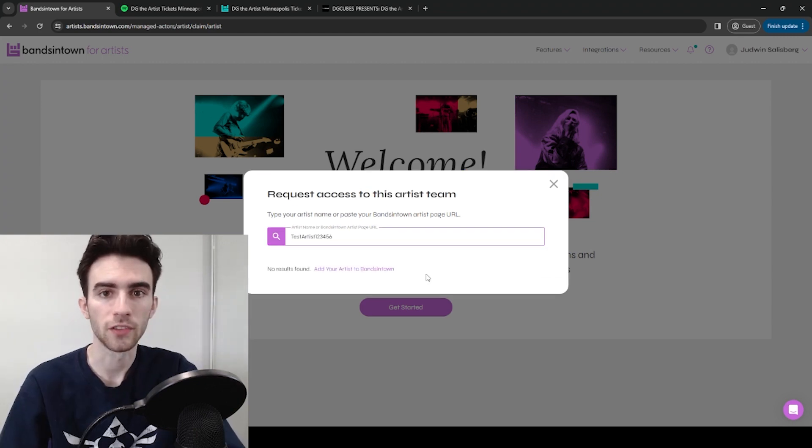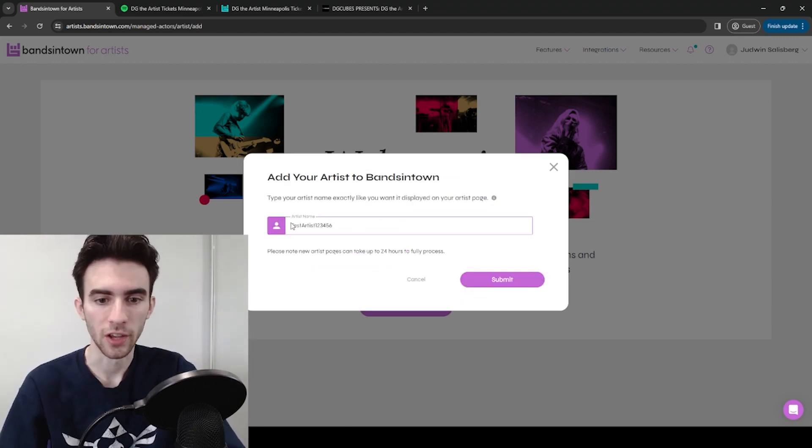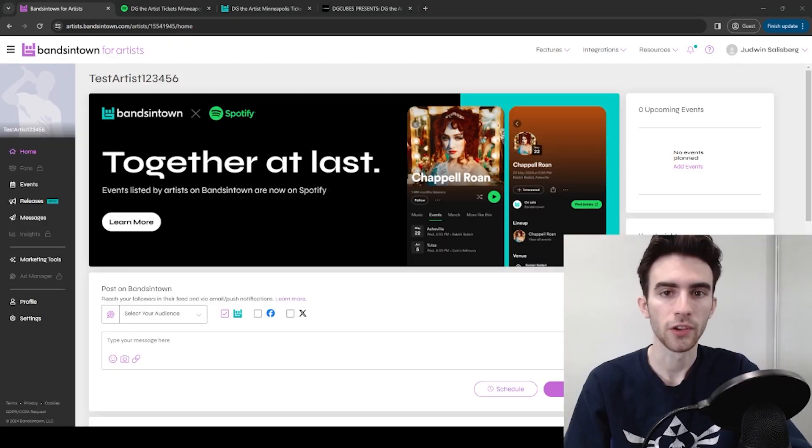So check Bands in Town to see if you already have an artist page somehow. I didn't, so I just typed in my artist name, and it created a page for me from there. So if your artist doesn't exist, you can click Add Your Artist to Bands in Town. You would type in your artist name, and then hit Submit.